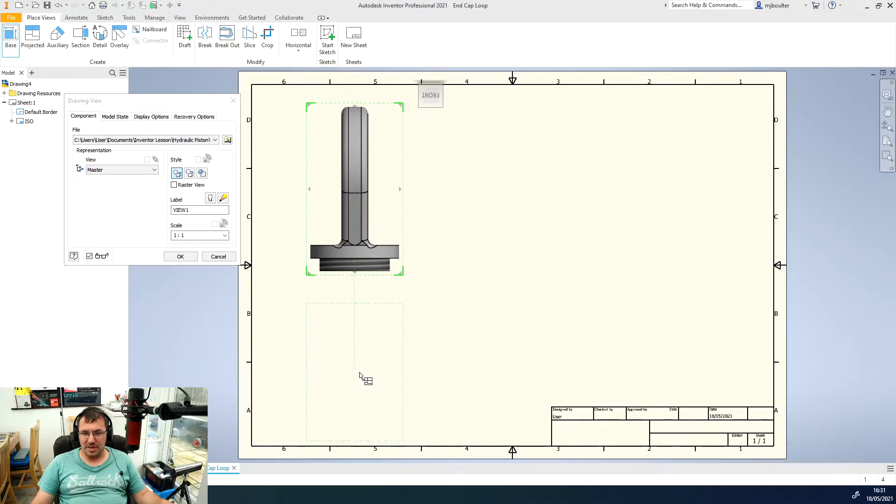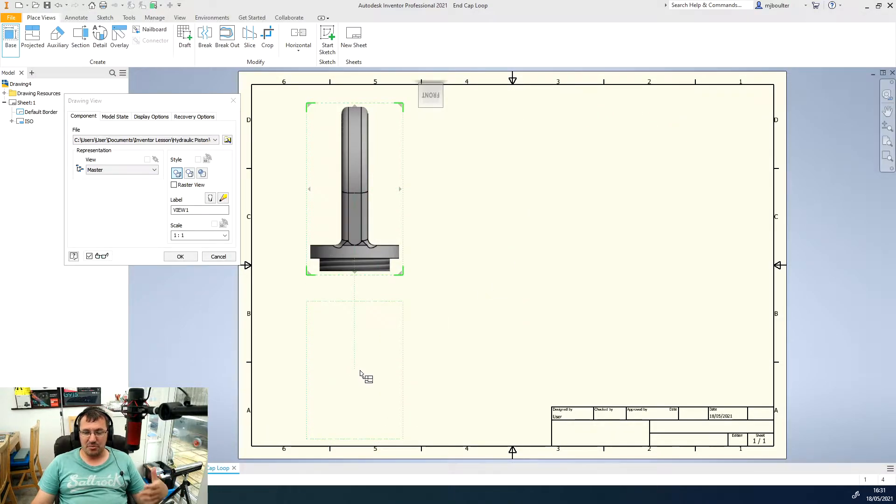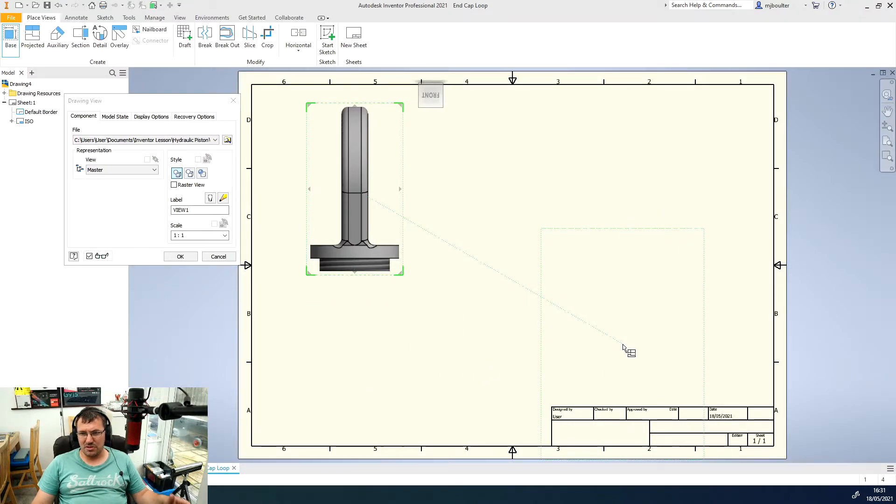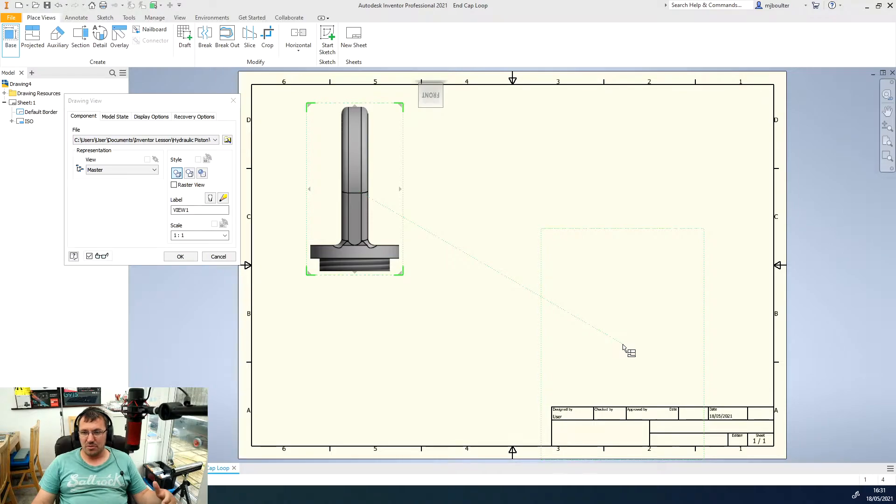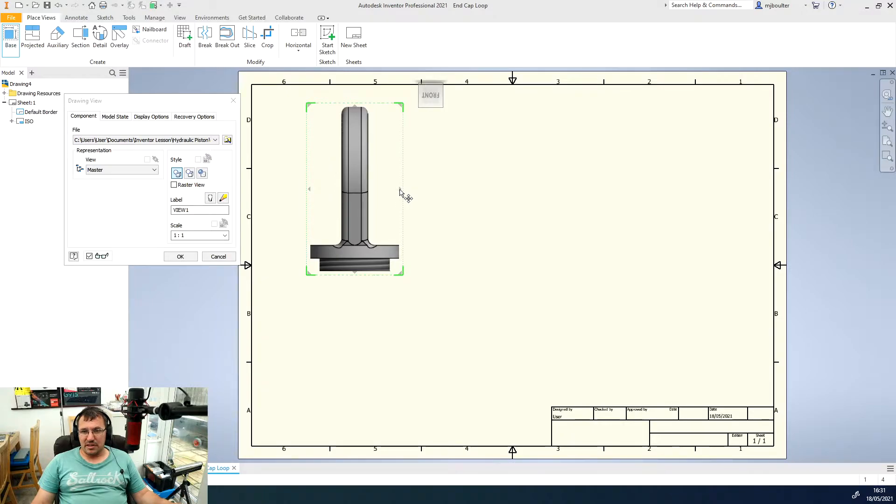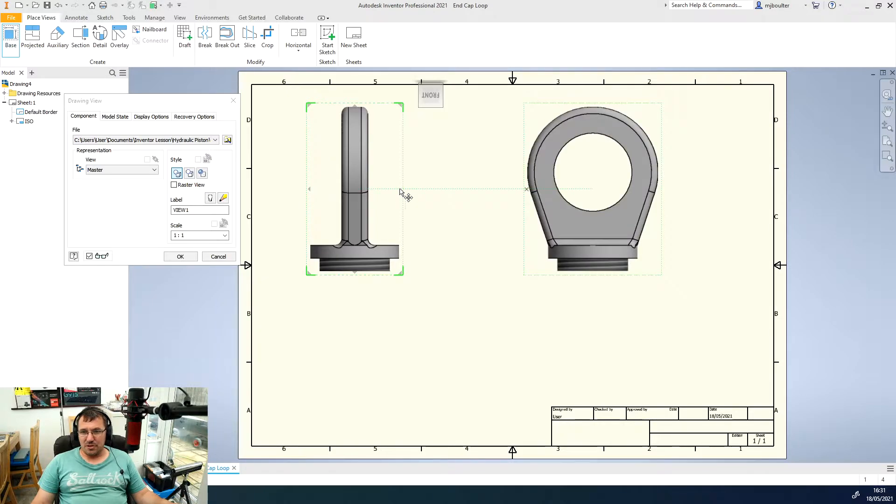If we move the mouse below it we'll get the bottom view, and then if we do it to the 45 angle we'll get the ISO view. The other way is you can just click the little grey arrows and it will just produce the views for you.